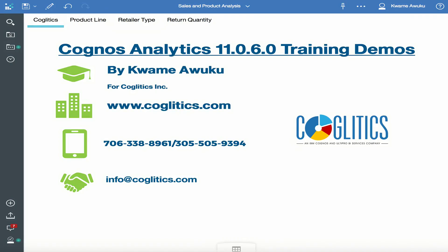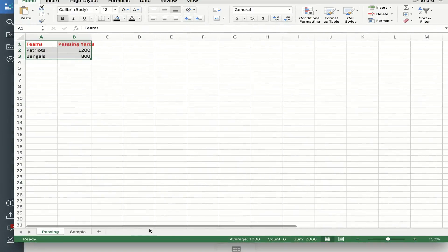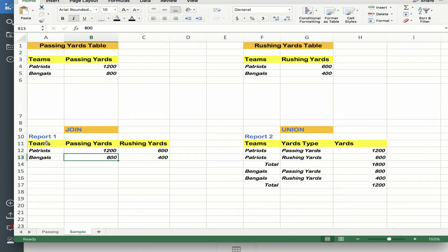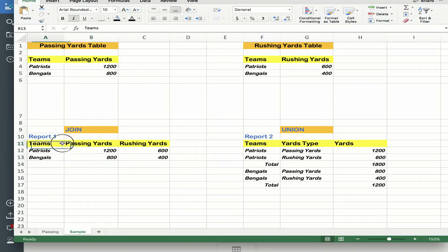In this demo I'm going to show you how you would create a join and a union in order to be able to display data as per these two report views. On this screen I have a report request — essentially I have a passing yards table and a rushing yards table. They are two distinct tables — Excel spreadsheets that I'm going to be pulling into Cognos, and since they are not joined, I have to create a join between the two tables in order to create this report.